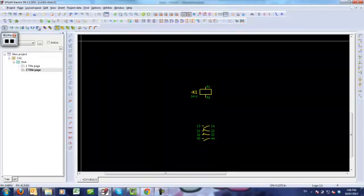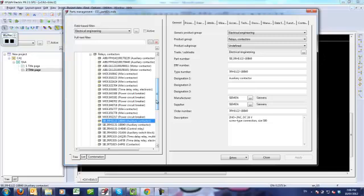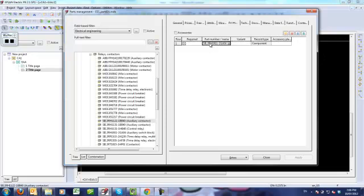In my parts management, if I look at my main component, which is the contactor, and then look at the accessory list for that contactor, here I can see the part number for my auxiliary contact block.